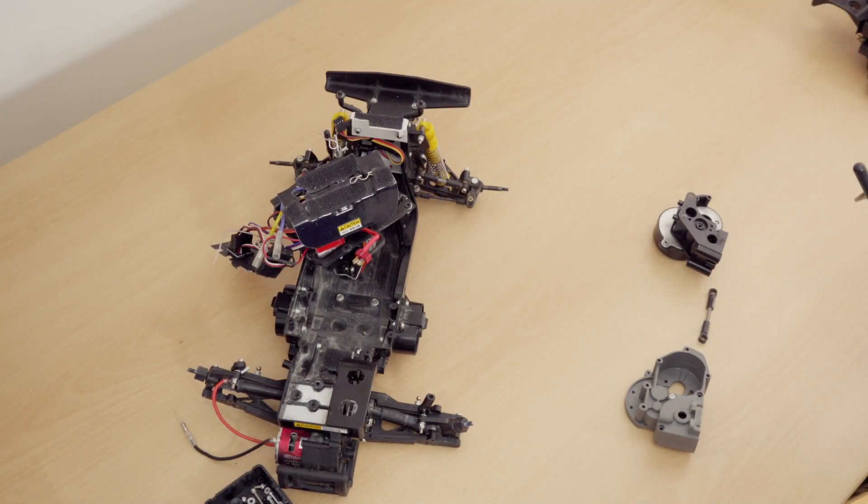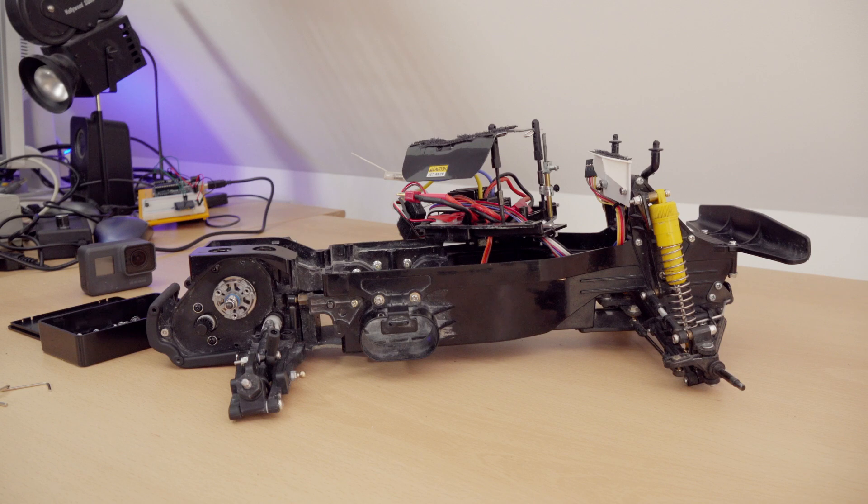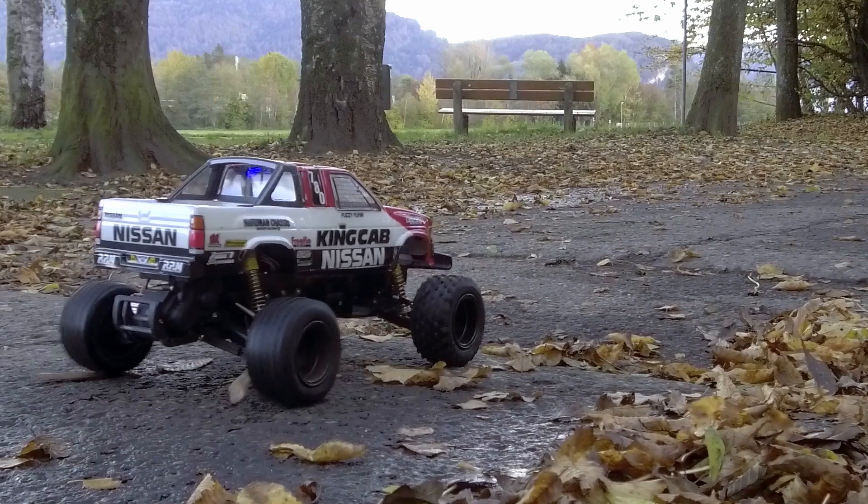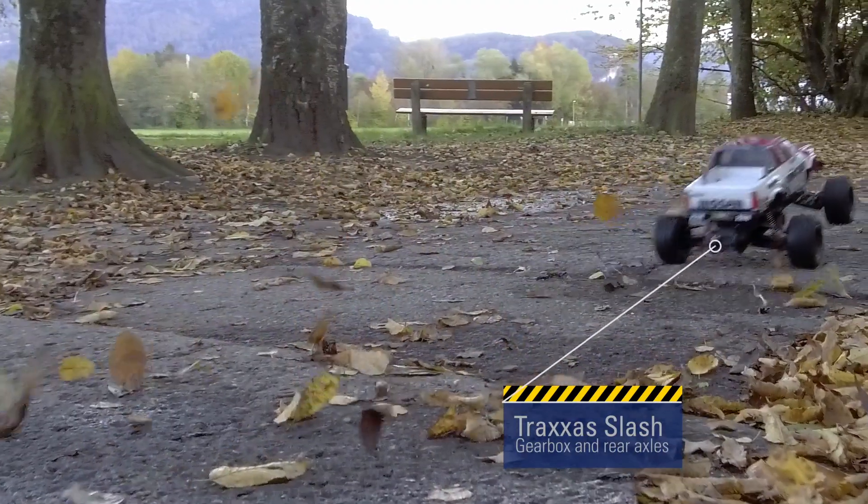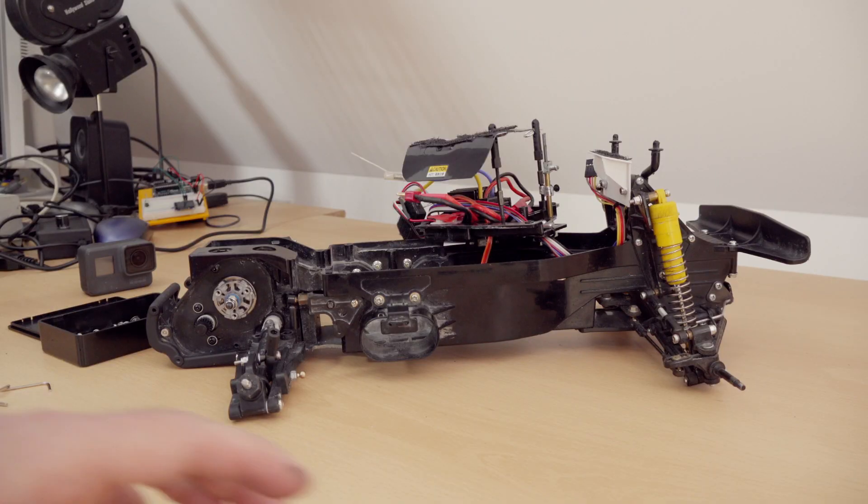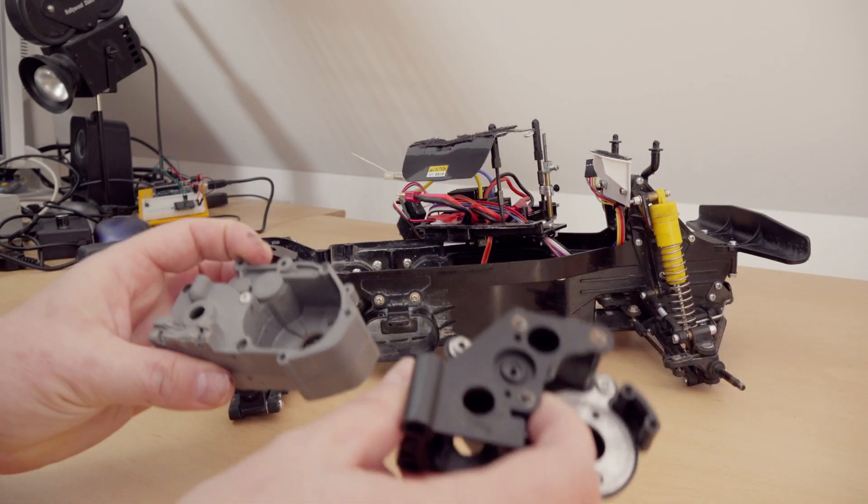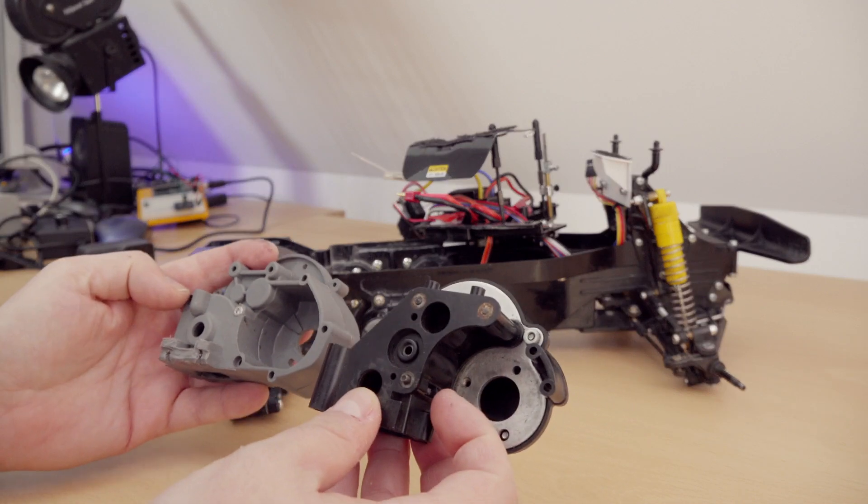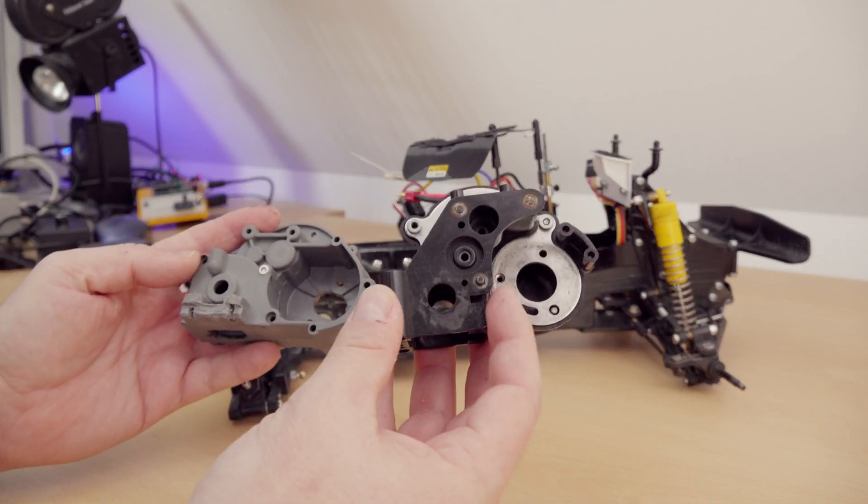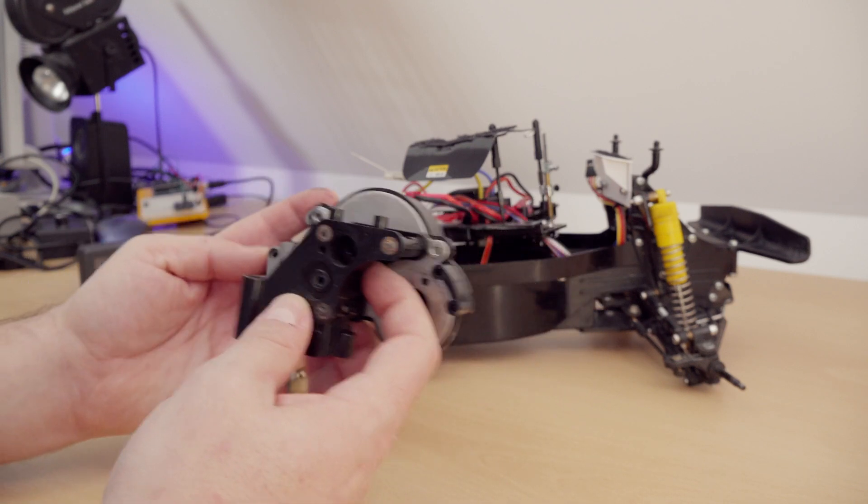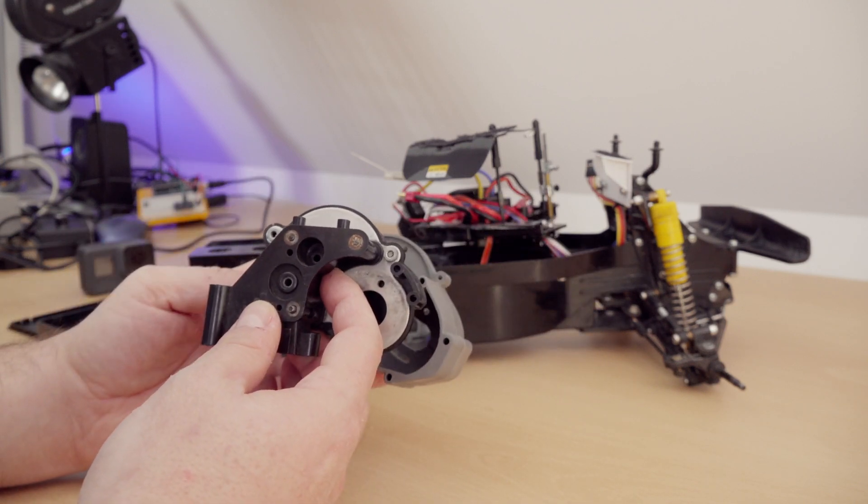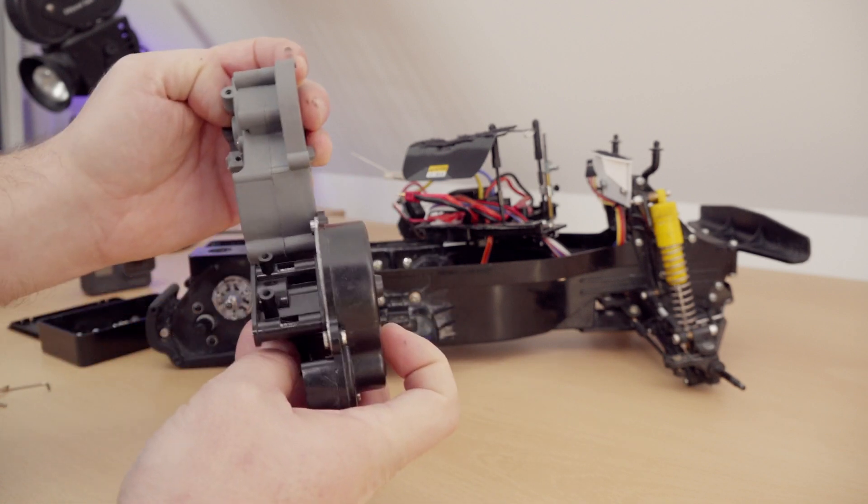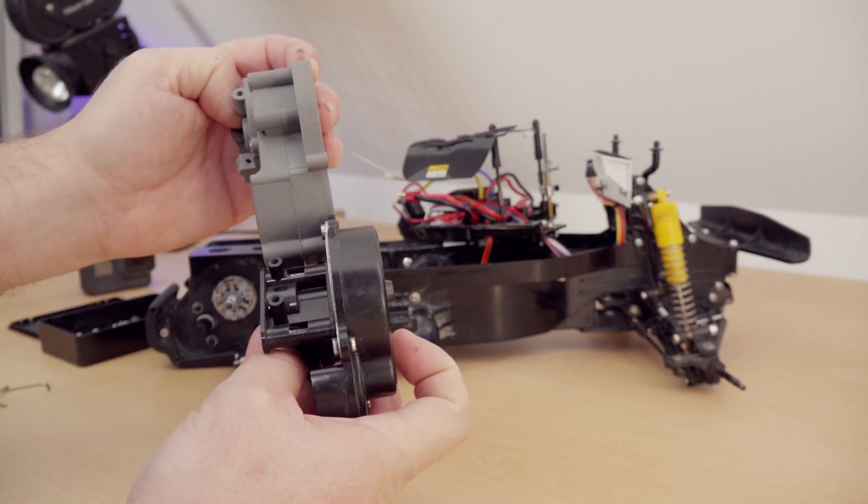Welcome to the second part where I take a look at how I converted the Tamiya King Cap and therefore the Hilux Monster Racer chassis to the Traxxas gearbox. When I looked at these gearboxes, I figured they are fairly similar in size and shape, so you can almost match them up. Also the thickness, so I thought it should be possible.